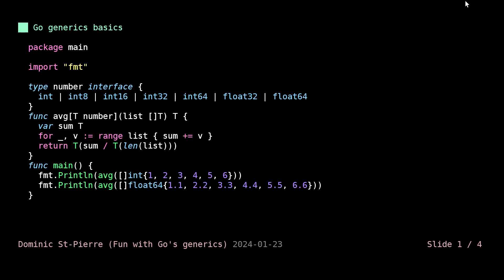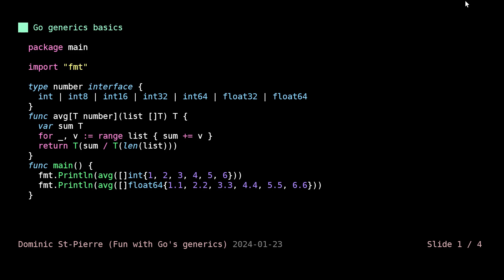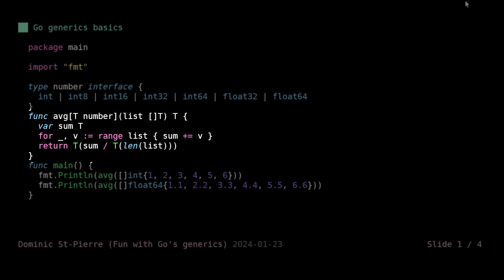You can define a function with a parameter. We have a function average here, avg, and we are accepting a type parameter. So this T number indicates to the compiler that this will be a generic function. I've defined this interface number to accept most of the numbers in Go.